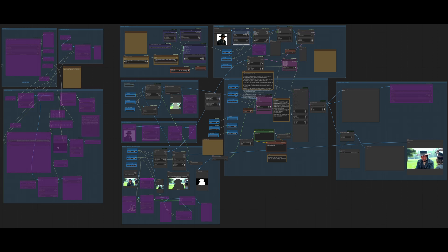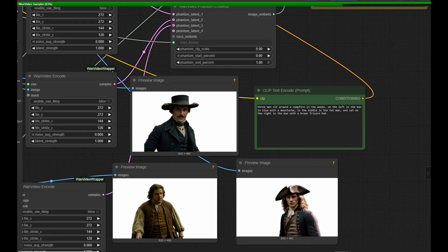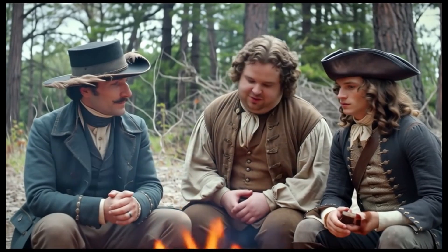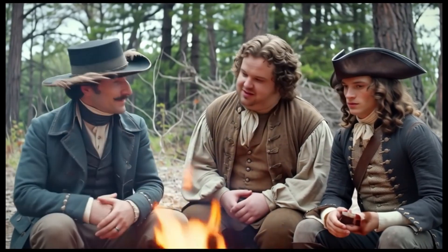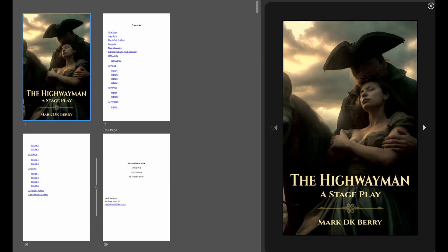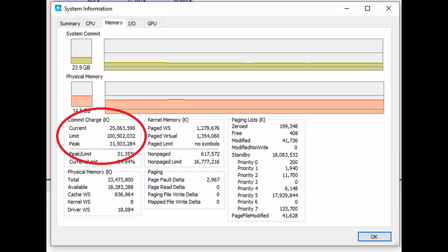Today we are going to talk about restyling a shot, which is essentially character swapping. This is video three in the series, or maybe four. Video one was about using Phantom for getting consistent characters into a video scene. In my case, I used the Highwayman and sat them together in a specific order at a campfire. This is all for my planned stage play called The Highwayman.